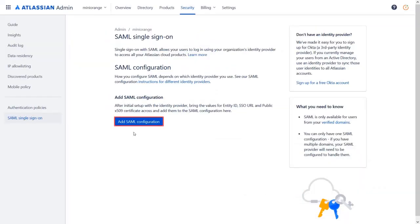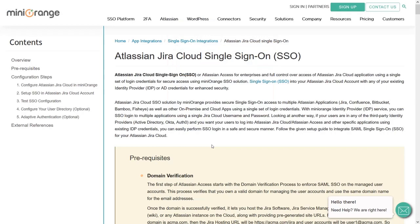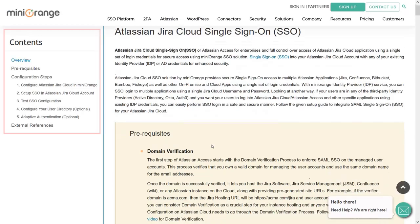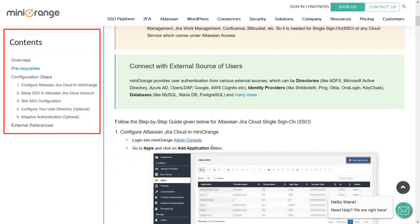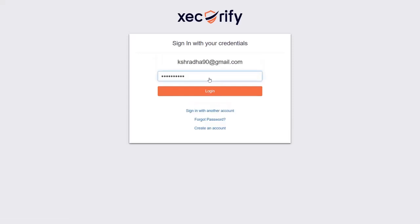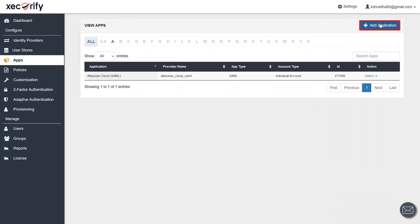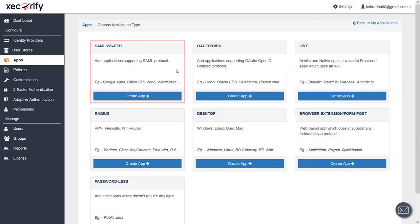Click on Got It. Now click on Add SAML Configuration. To get these details, create a SAML application in the Minirange IDP. This is the setup guide document with step-by-step instructions for configuration — you will find the link in the description below. Use the shown link to go to the Minirange login page. If you do not have a Minirange account, you can create one with the create an account link. Login to Minirange Admin Console. From the left panel, navigate to Apps. Click on Add Application, go to the SAML card, and create an app.